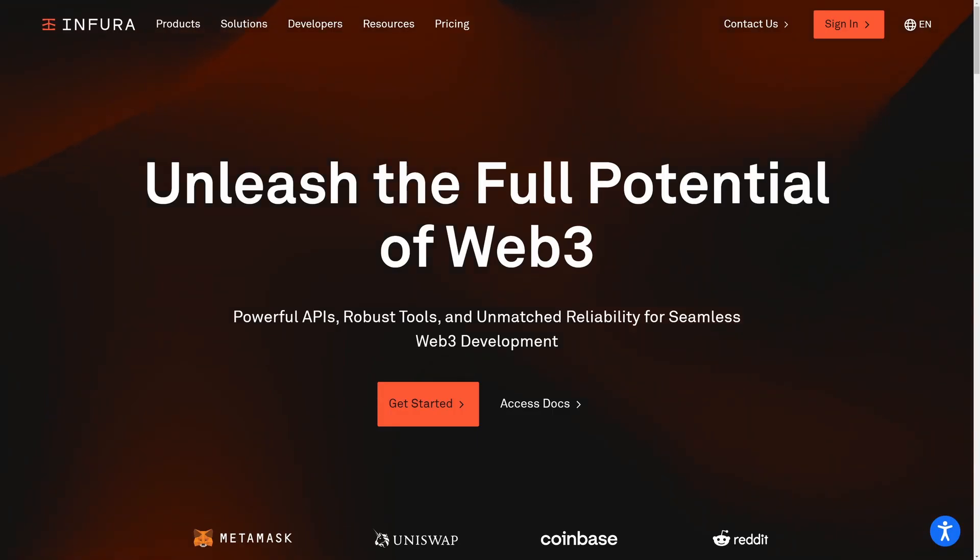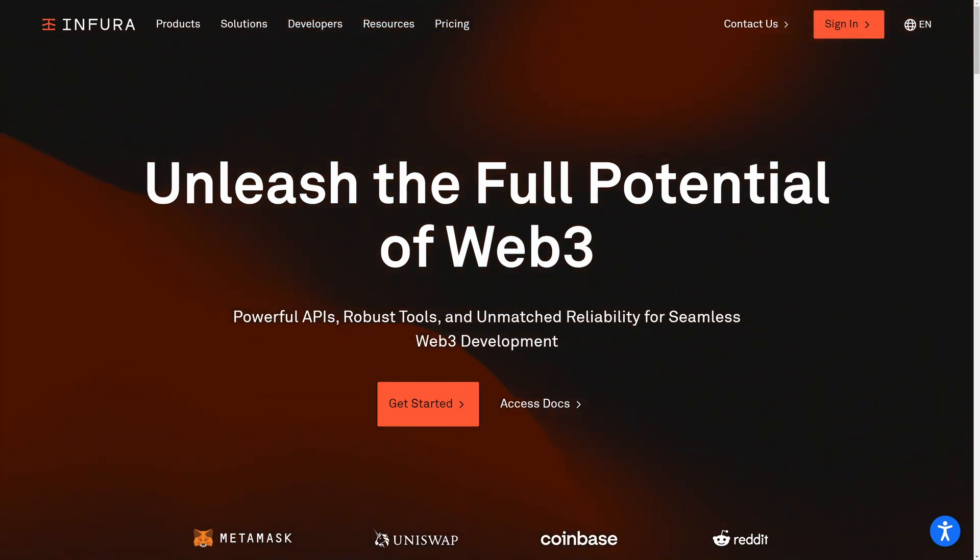In this example I'm using Infura as an access point to the Ethereum network. Infura provides a scalable API for Ethereum and other EVM blockchains. To get your free Infura API key you'll need to sign up at Infura's website and create a new project.